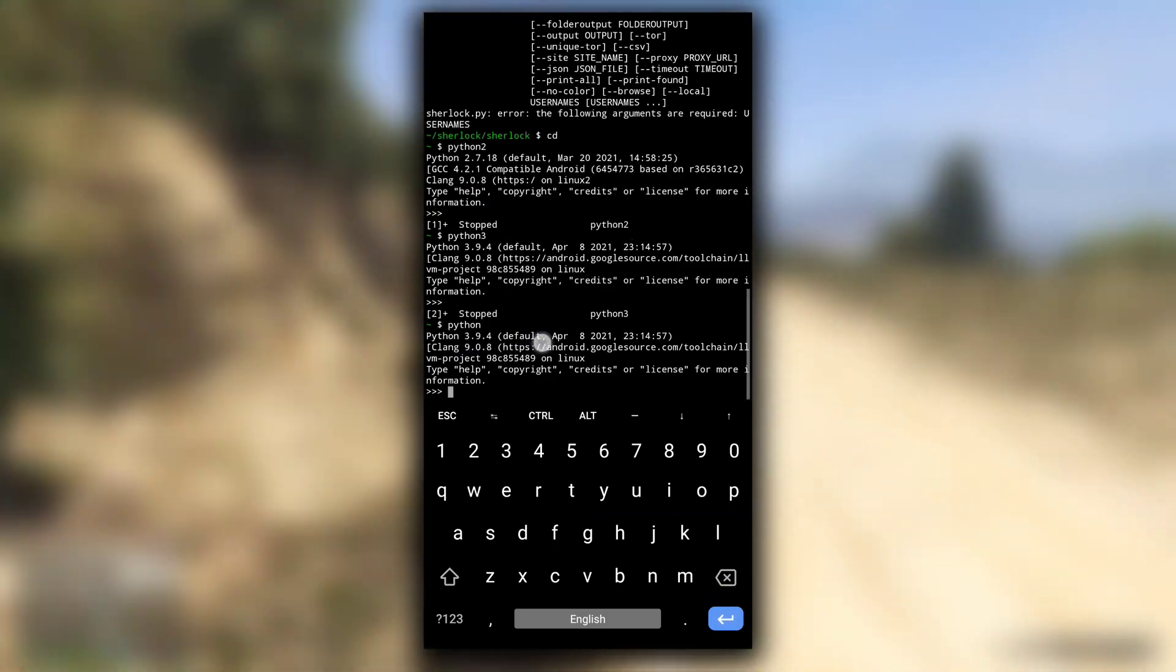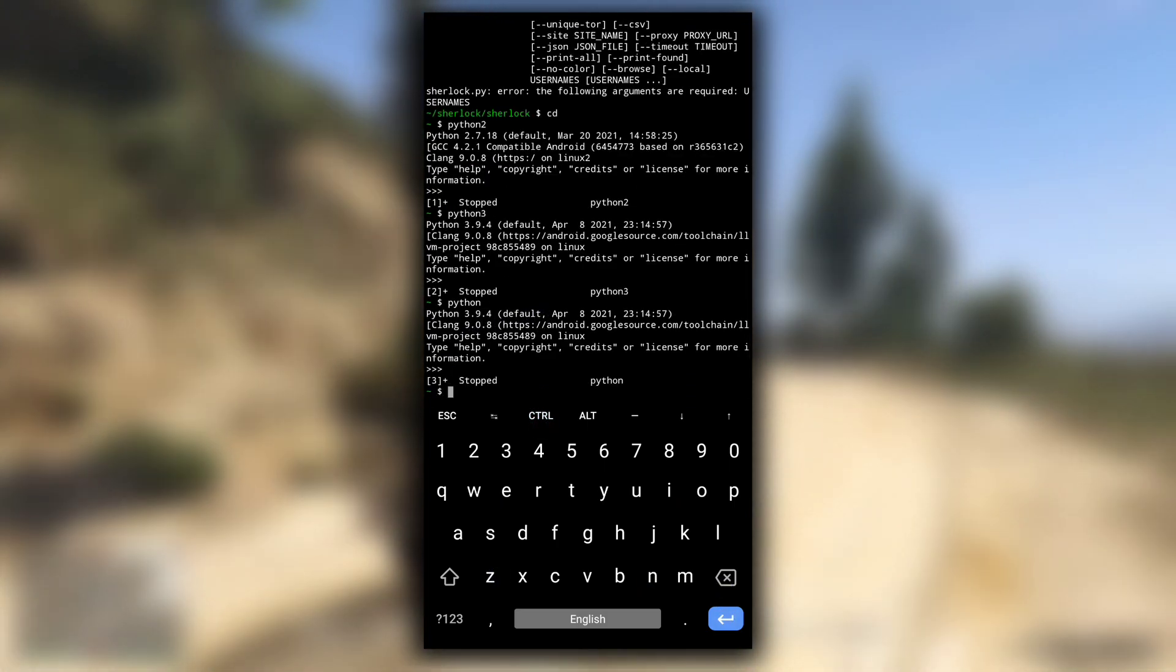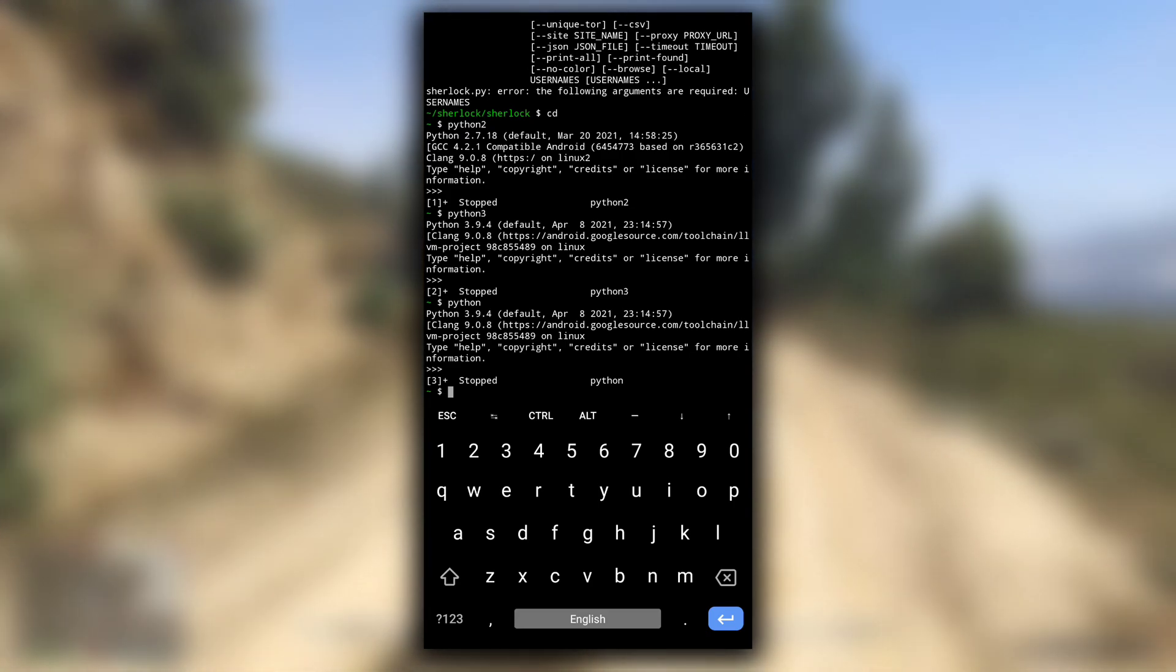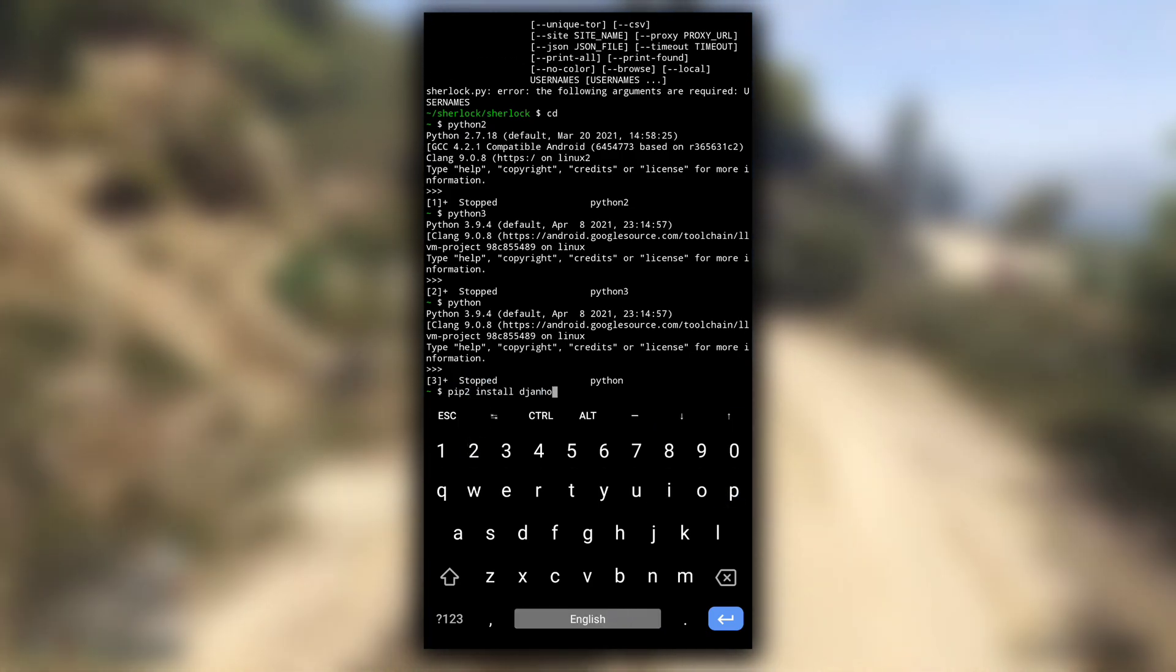And also for pip, you can do the same. Like if you want to install Django from pip2 library, type pip2 install django.